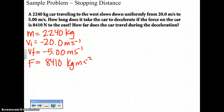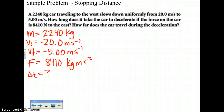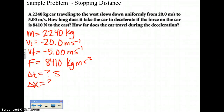How far does the car travel during this deceleration? You have two unknowns: delta T and delta X. For delta T, check your givens — your velocities and your force all have seconds in them, so you want seconds for your time. For delta X, you want meters. Check your variables: not kilometers, not millimeters — meters. So delta X should be solved for in meters.